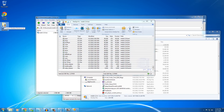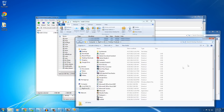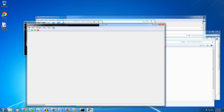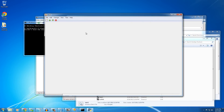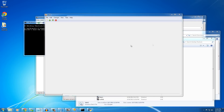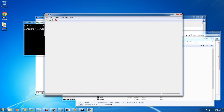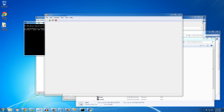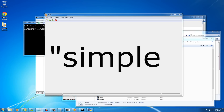Now close everything out. Find your meld.bat file on the desktop — it's a Windows batch file. Double-click it, and Meld should open. Simple as that!